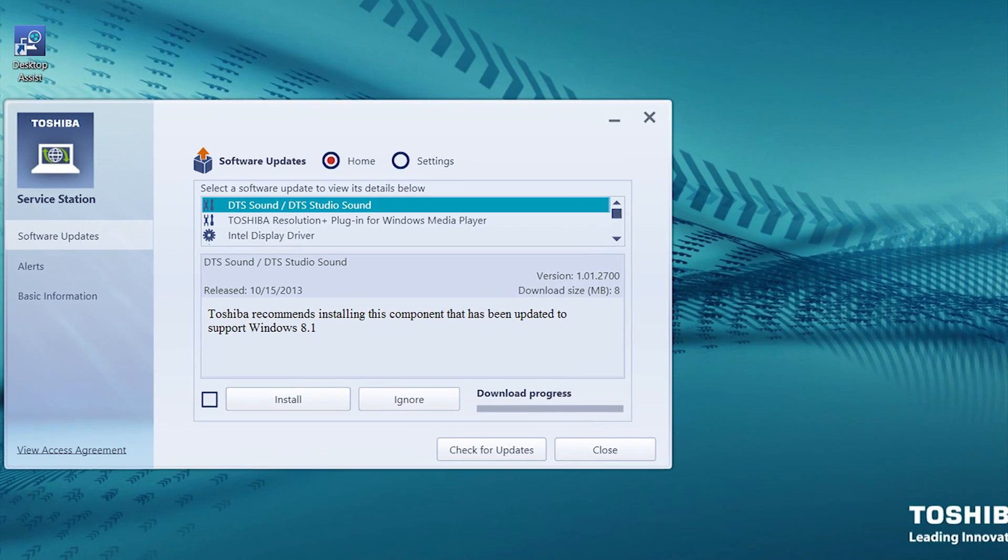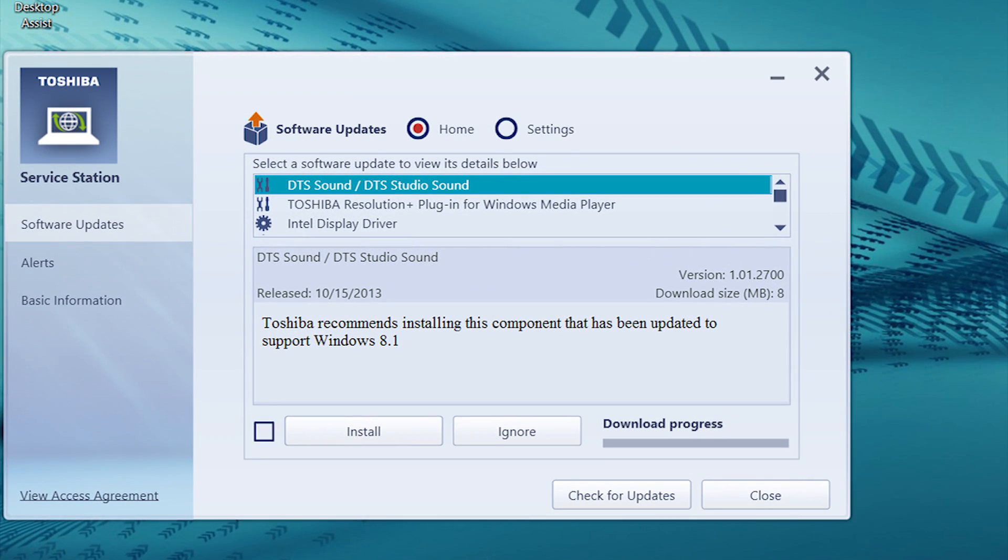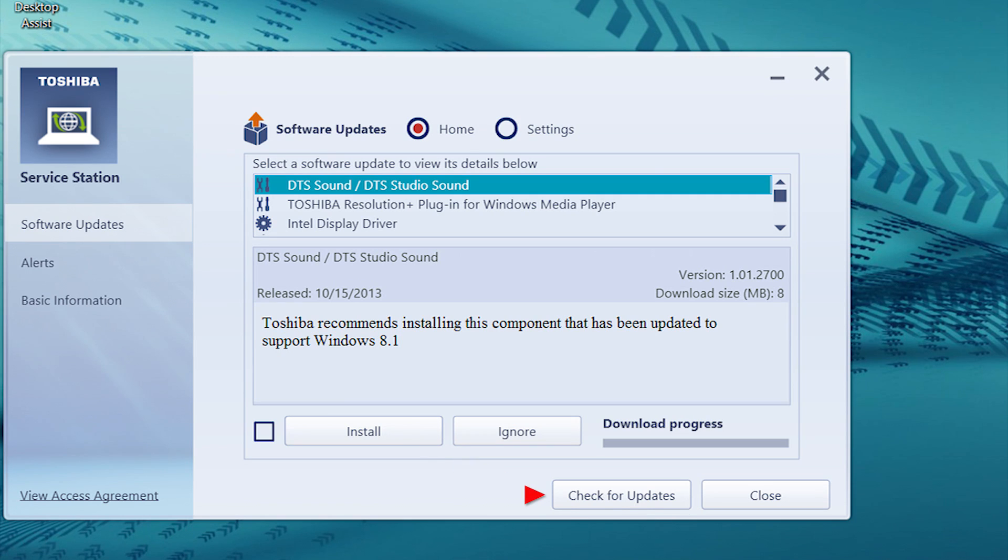After Service Station has opened, make sure Software Updates is selected, then select Check for Updates.